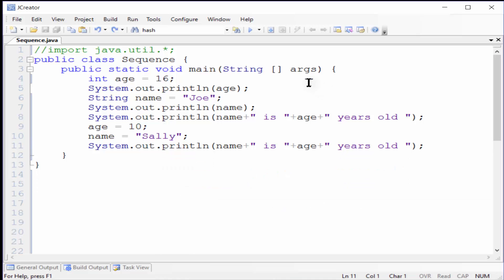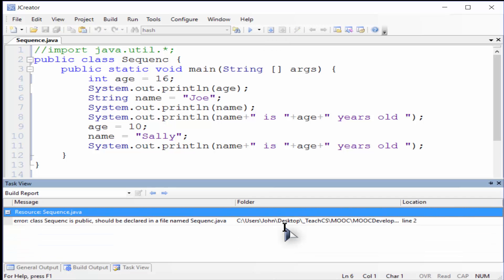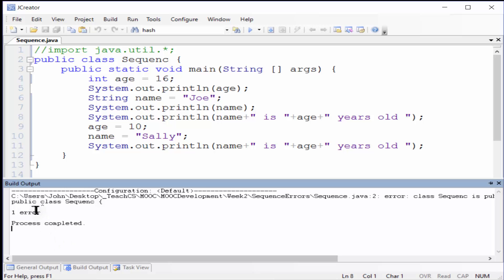Now we'll introduce some lexical, or word-related, errors and see what happens. Let's take off the E from the word 'sequence' in the class name on line 2 and see the resulting error message. It's not terribly helpful, but a different tab view shows you an arrow pointing to the location of the error. This arrow view is quite helpful in showing you where the compiler stopped when it saw the error.